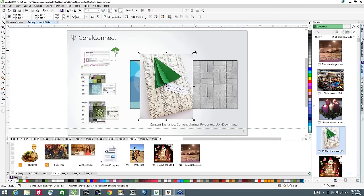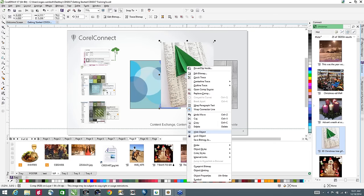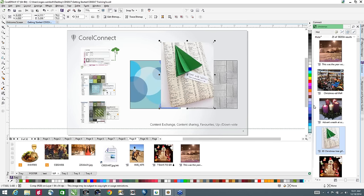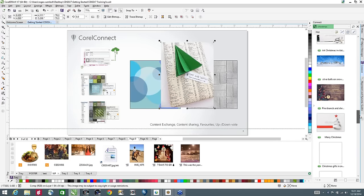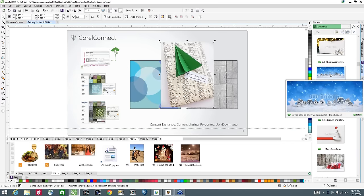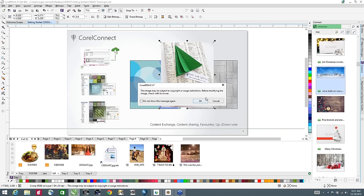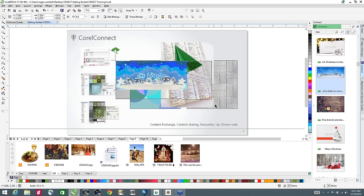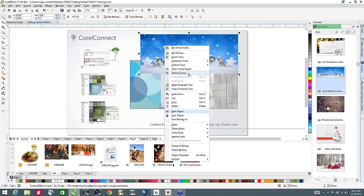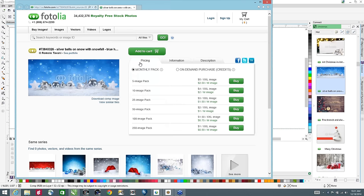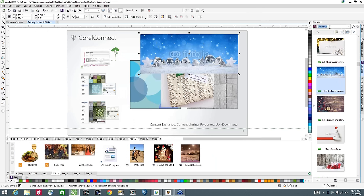If I go to modify this image — if it happens to be from a paid service — I can right-click and tell it to replace the comp. If I select open comp source, it goes to the Photolio site and allows me to purchase whatever size of the image I want. Direct connections make it really easy. I can also type a website URL in Corel Connect — for example abc.com — it brings that up and I can use content from the website, such as the ABC logo or imagery from different shows.